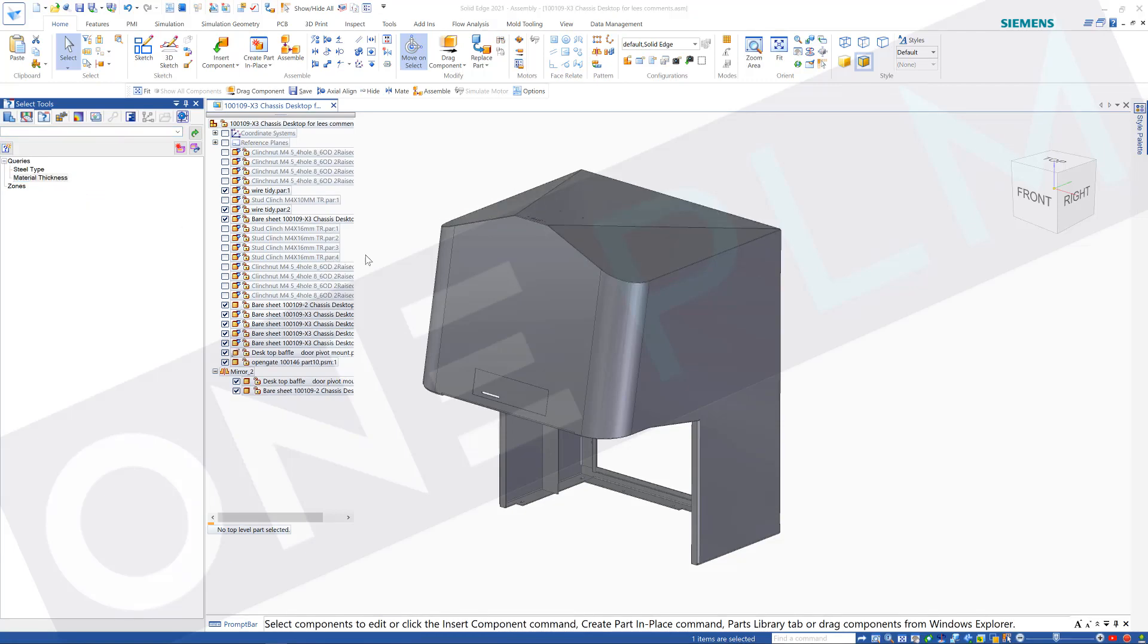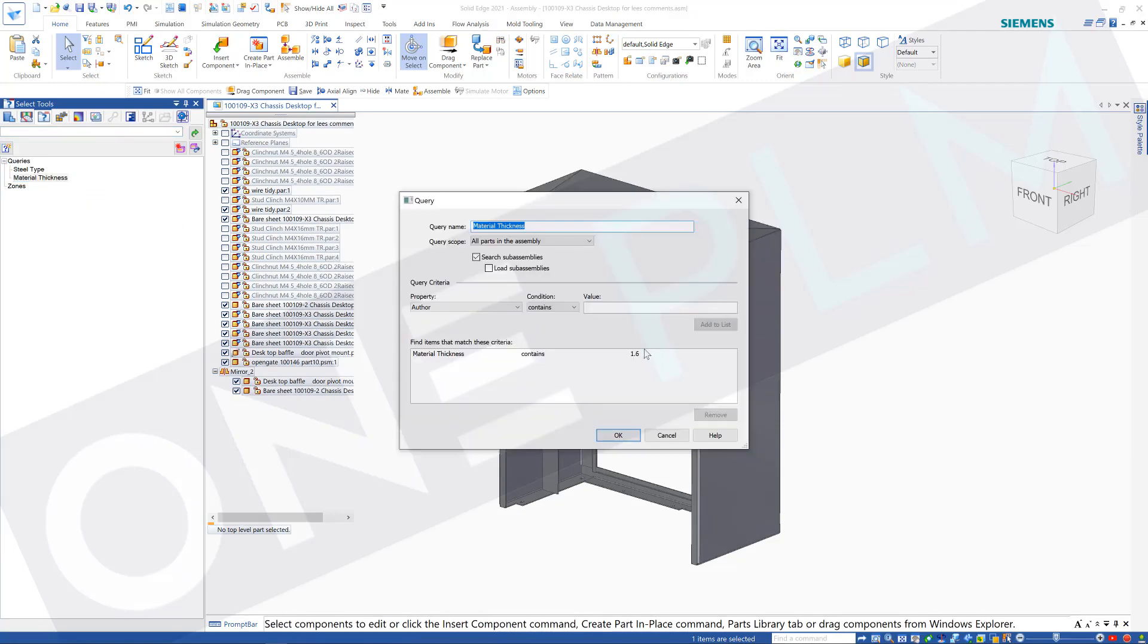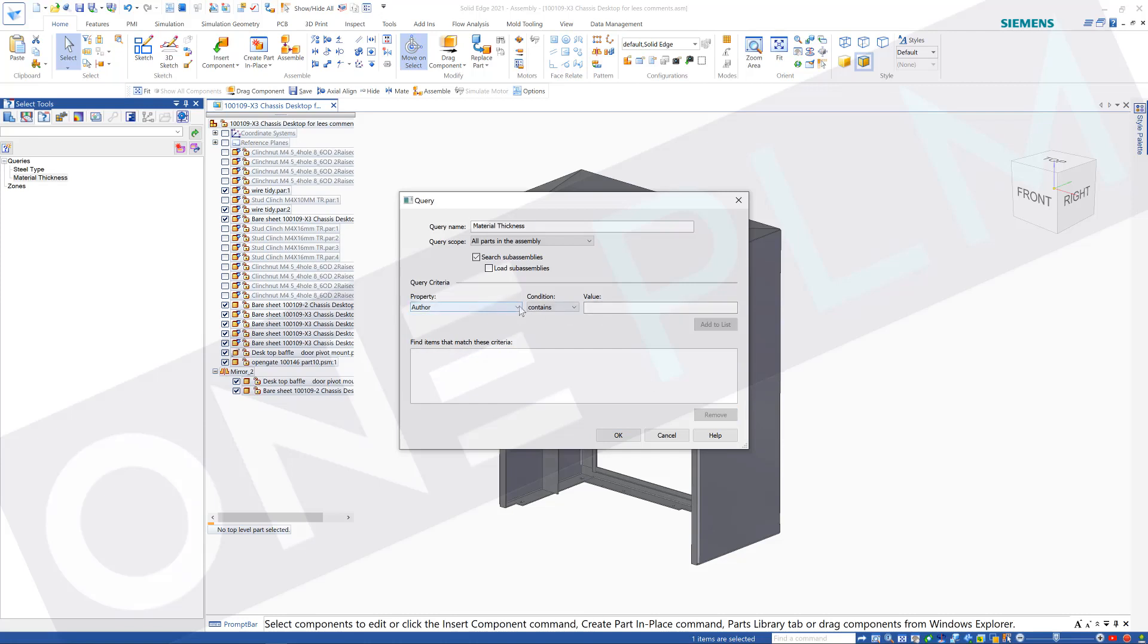So next let's have a look at what we've got at 2 mil, so we can go in there. This value we can go and remove this if we need to.